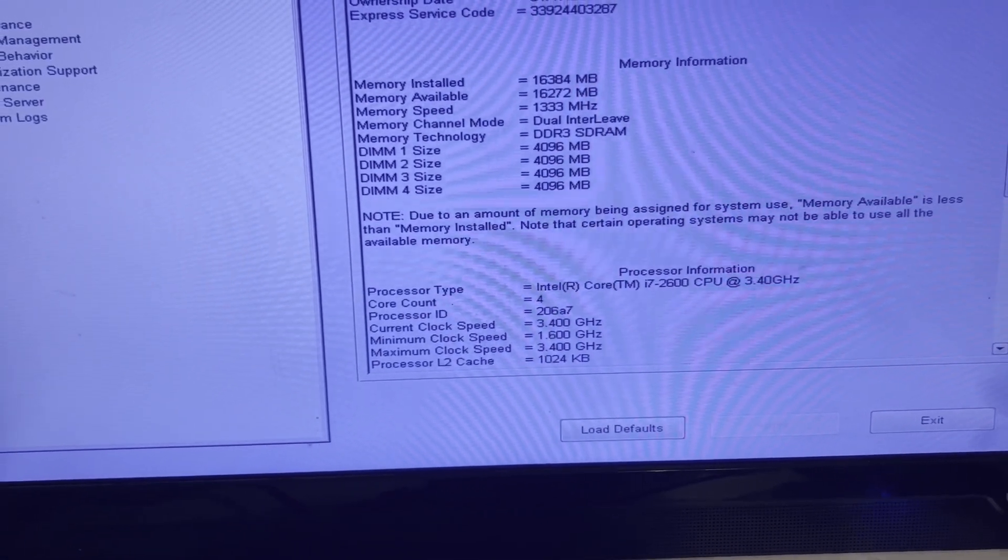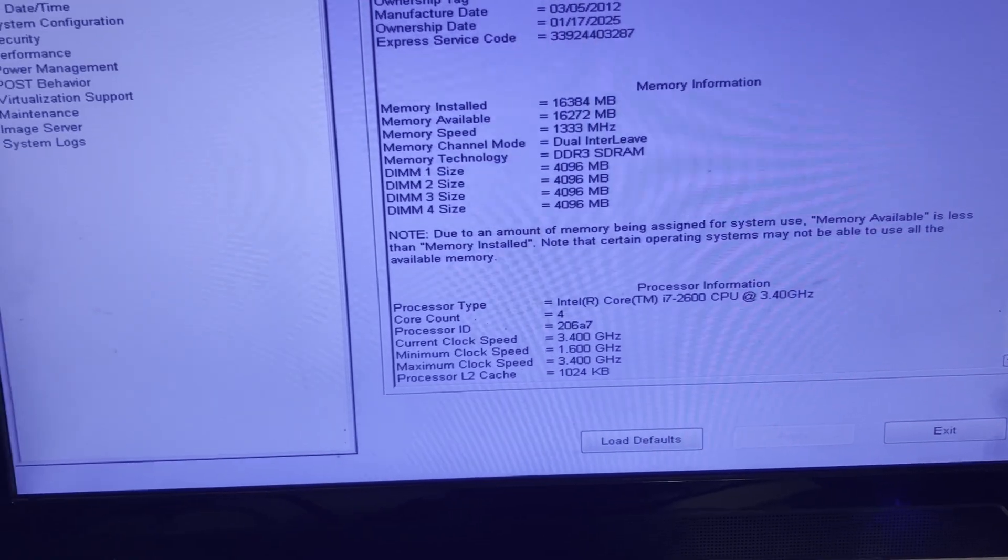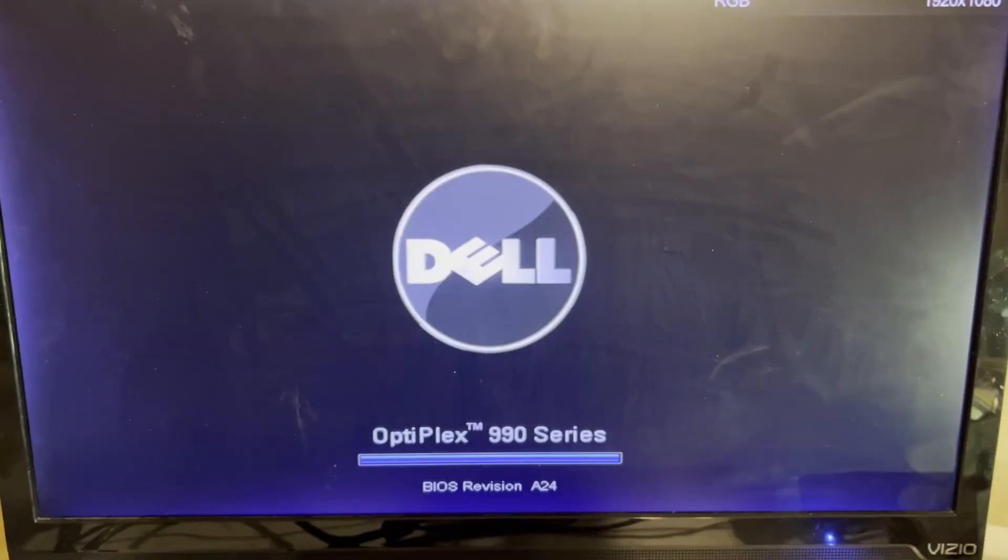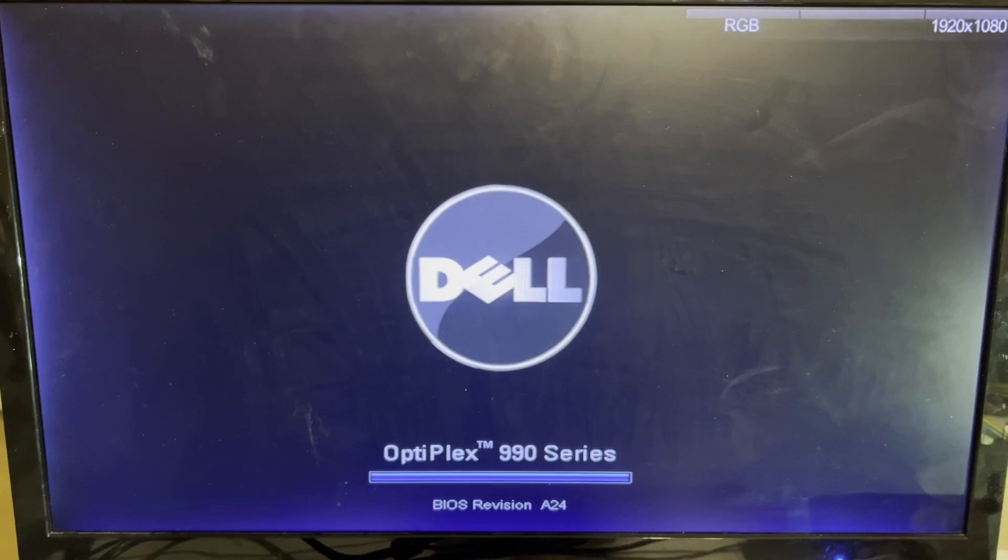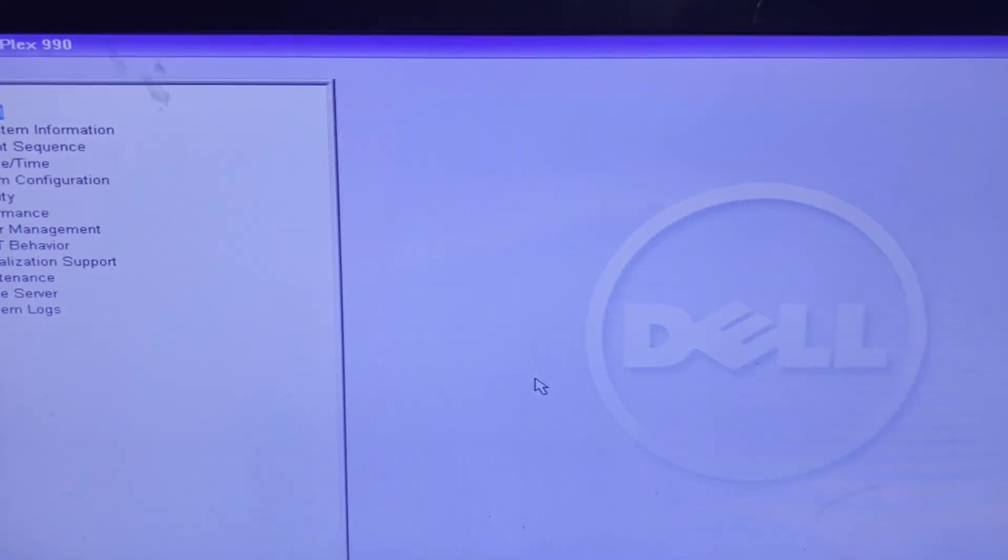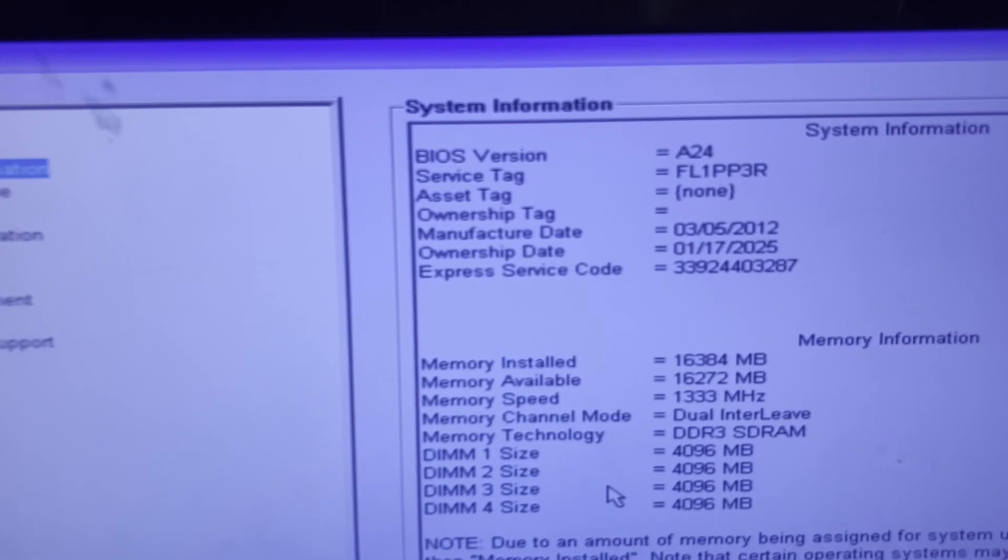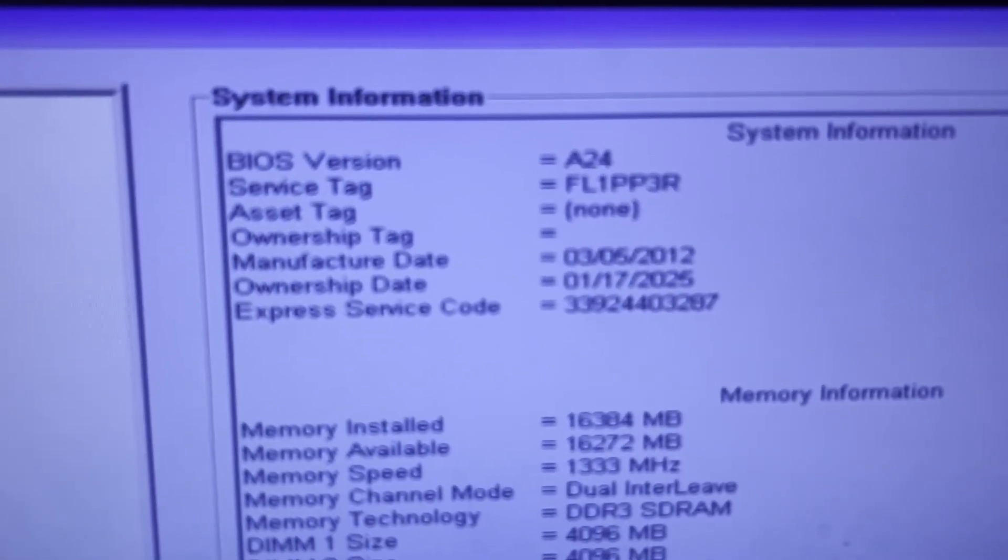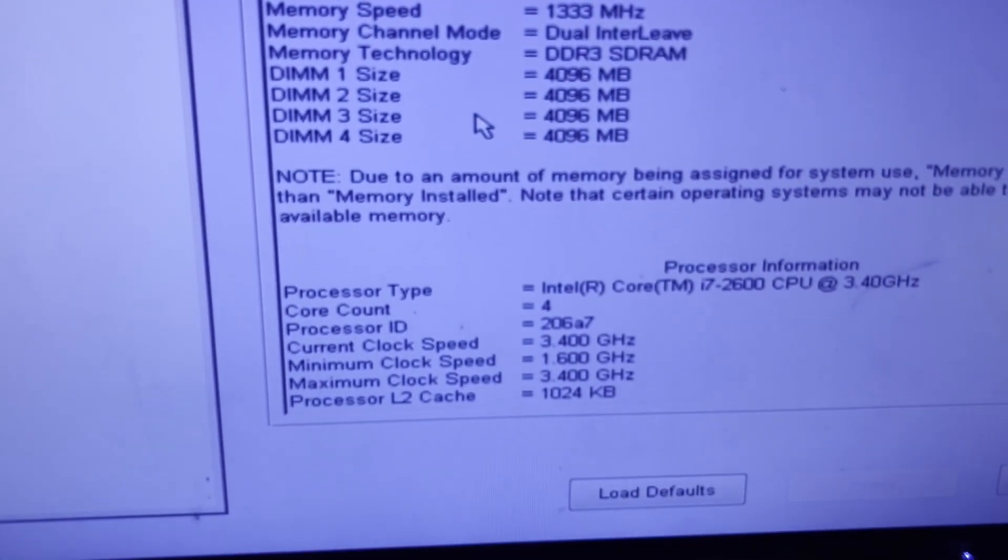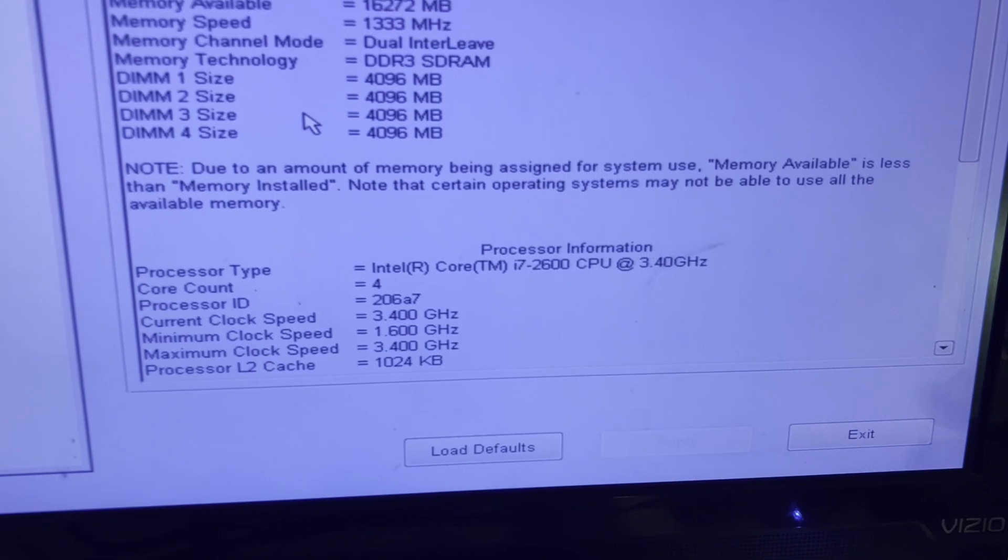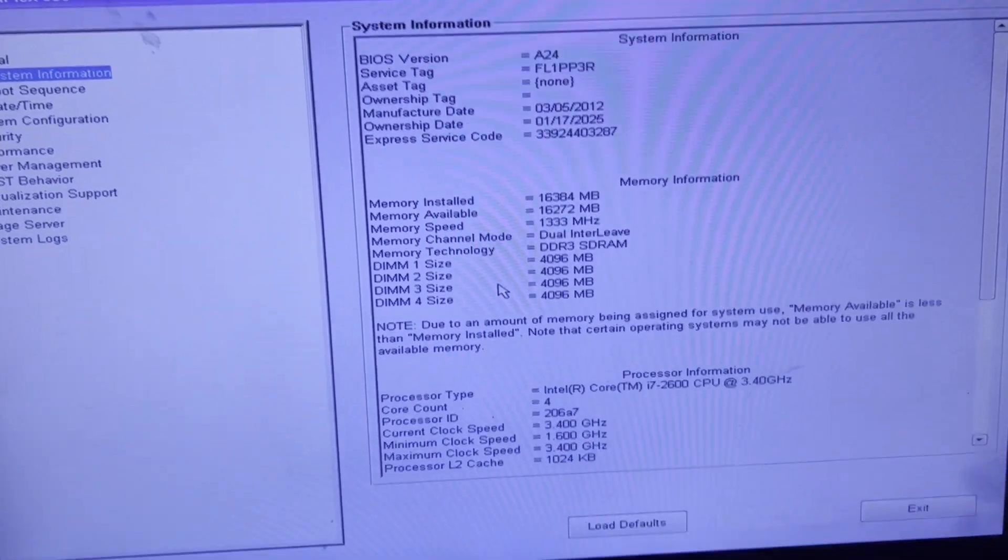I'll go ahead and click exit and reboot the system. I keep pressing F2, and there is our Flipper service tag with our ownership date and it's still unlocked. That password has been removed from the system.